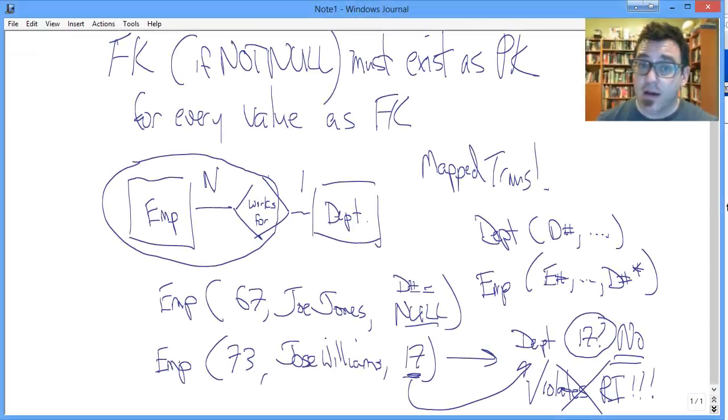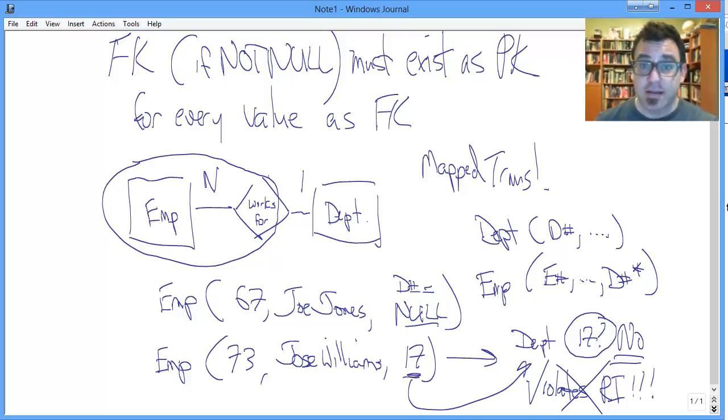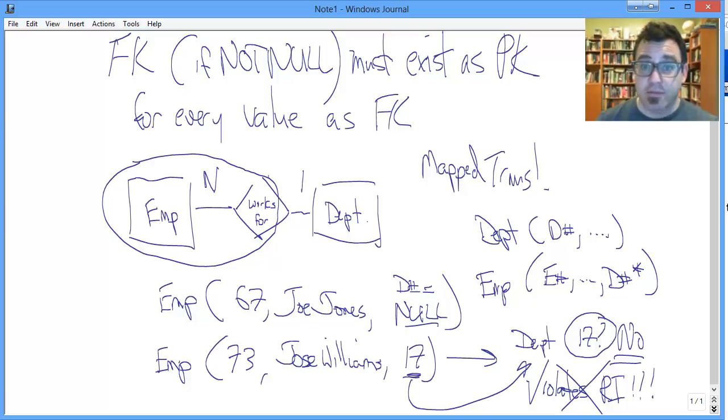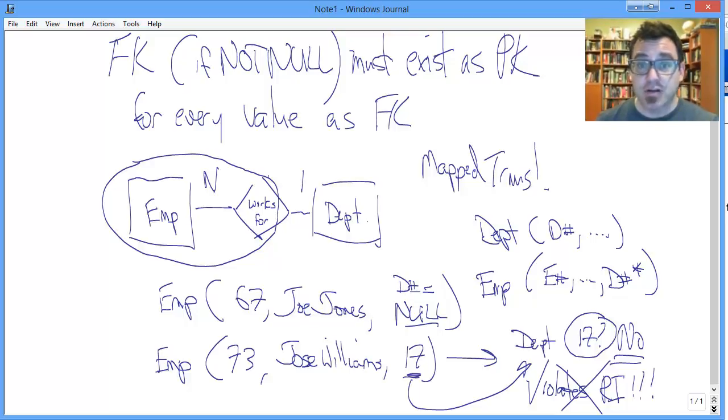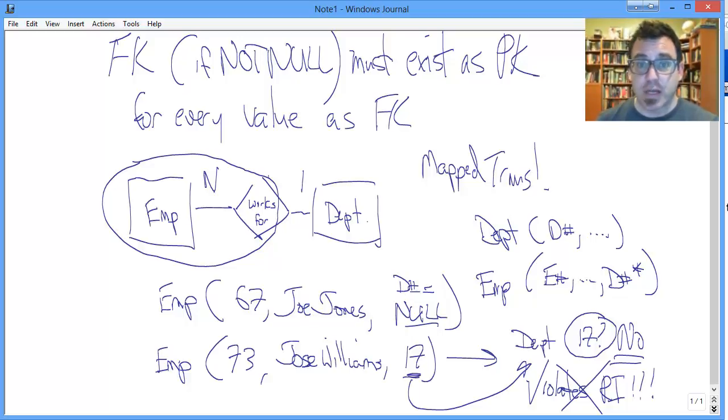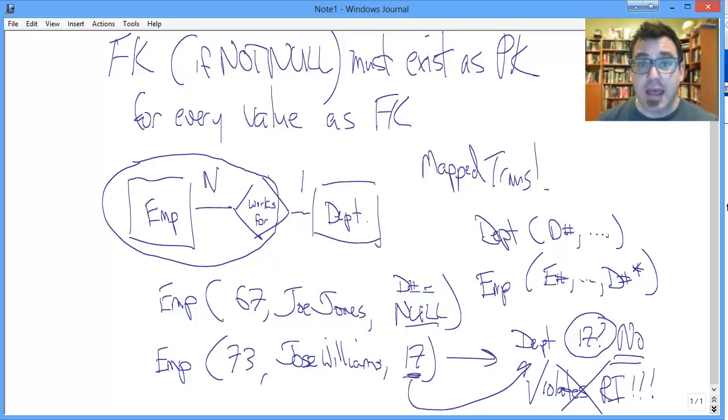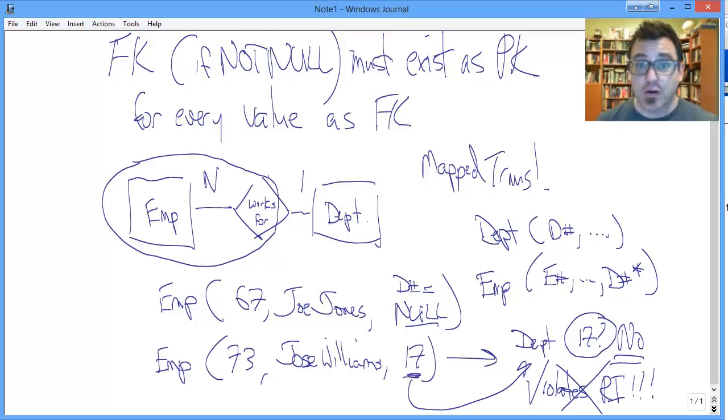So if you ever have a foreign key value that does not exist in the table where that value is acting as a primary key, you have violated referential integrity and you have a nonsensical situation. Now, next up, and I encourage you to watch the next video directly, is a elicitation of the circumstances under which this could arise.